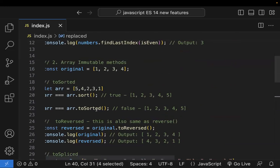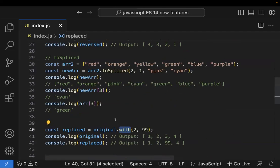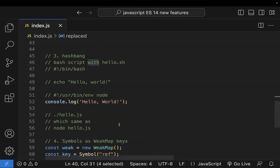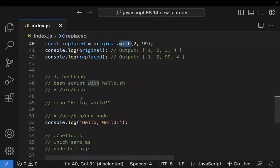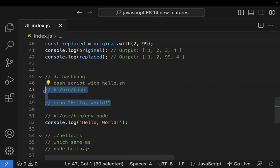The with() method only updates a single element at the specified index and returns a new array — it is also an immutable method. So the four new immutable methods are: toSorted, toReversed, toSpliced, and with(). That is the second feature. Coming to the third feature — this is hash bang, also called shebang.